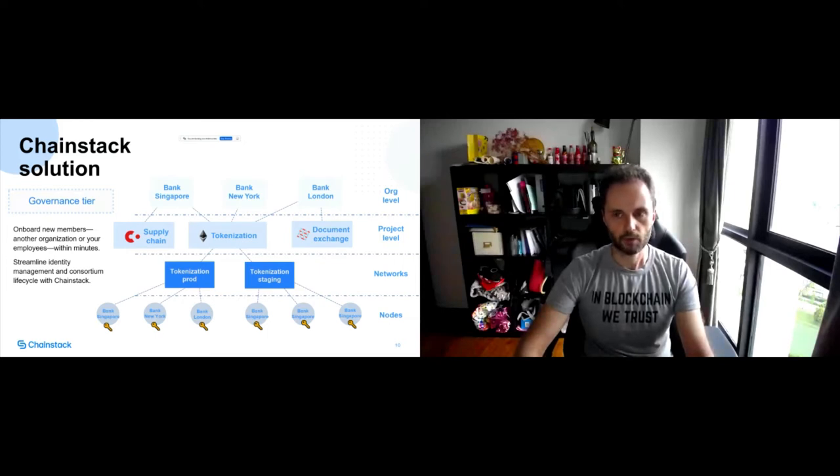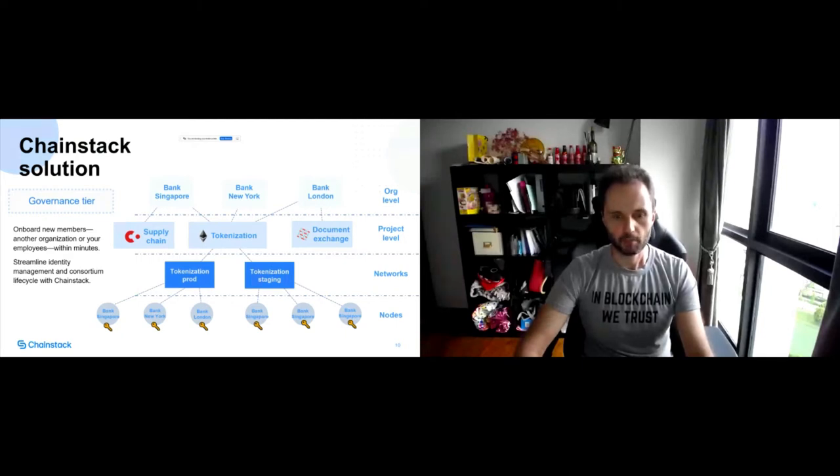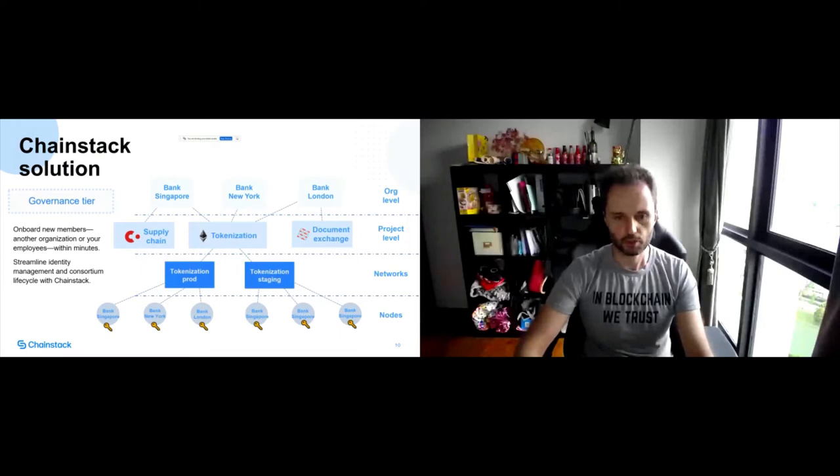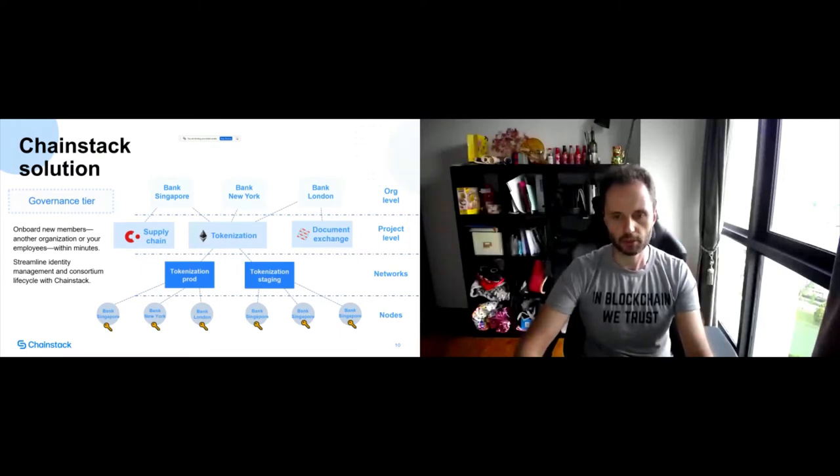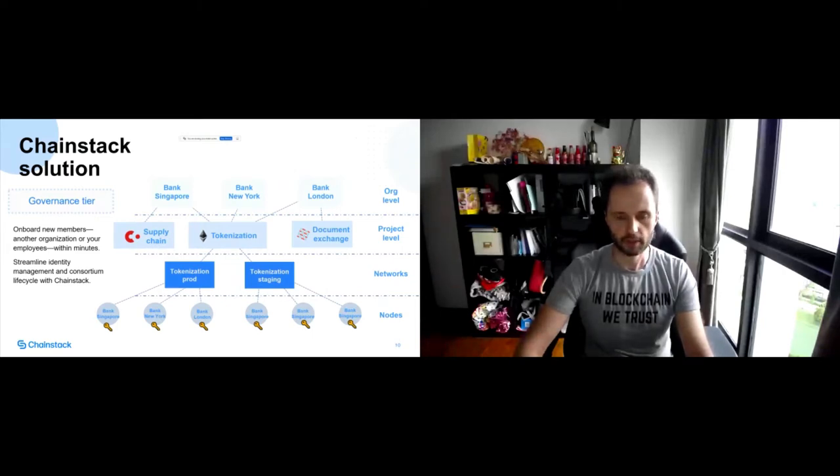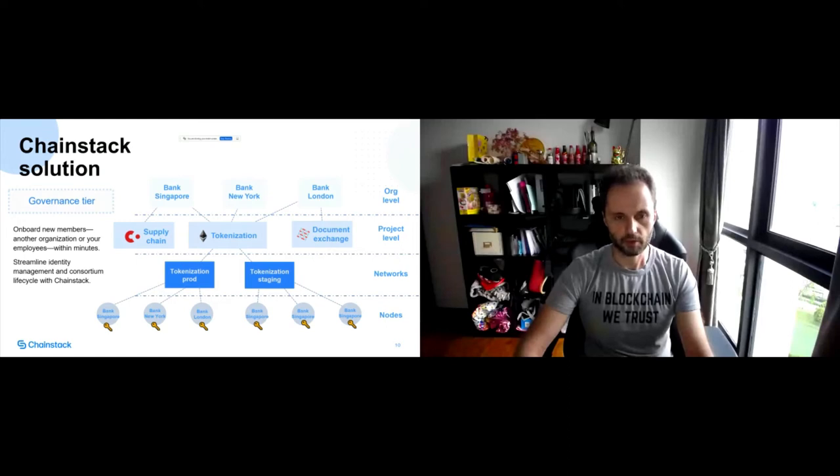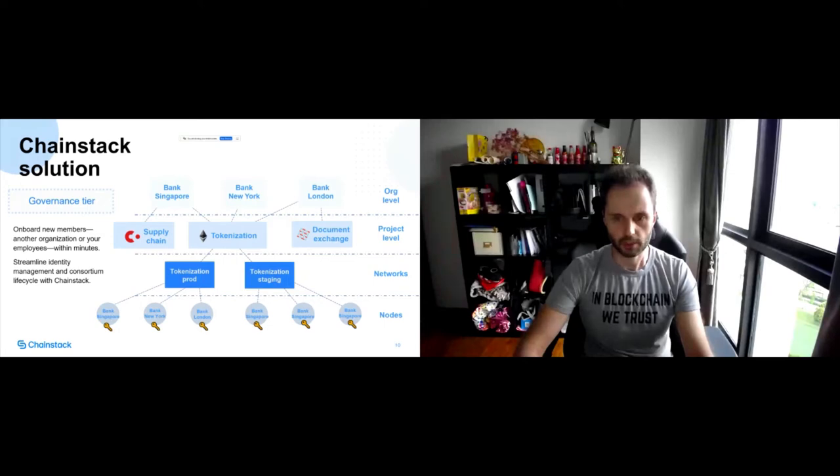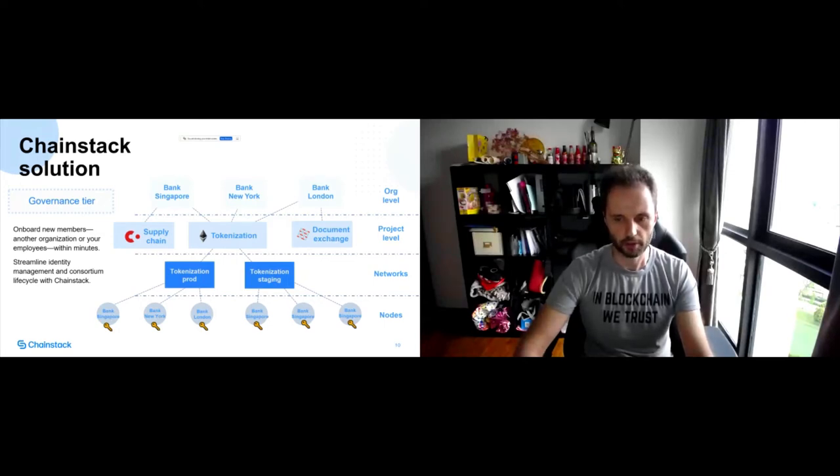And last but not least, as I mentioned, you can streamline identity management and lifecycle of different identities within the network or across all your projects within the single control panel, which allows you to do very interesting things. So for instance, you want to collaborate between different organizations. You are not yet sure which protocols you want to use.